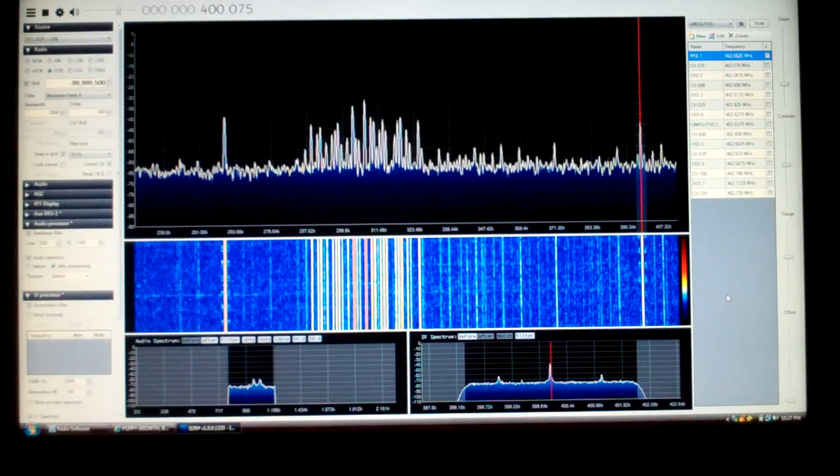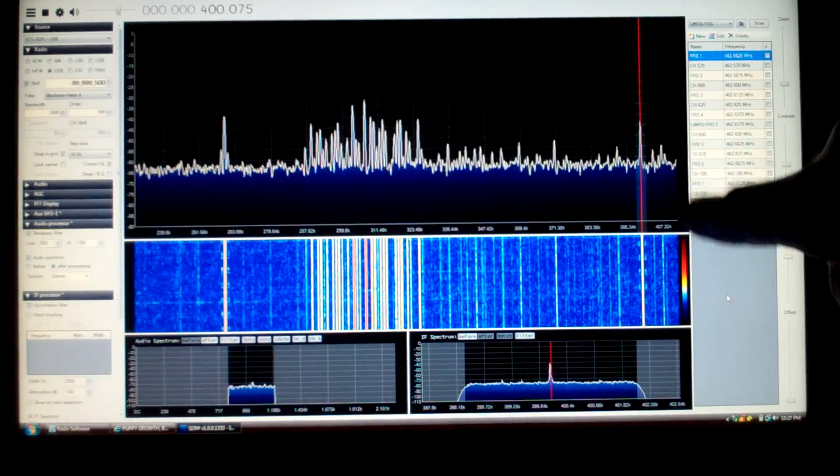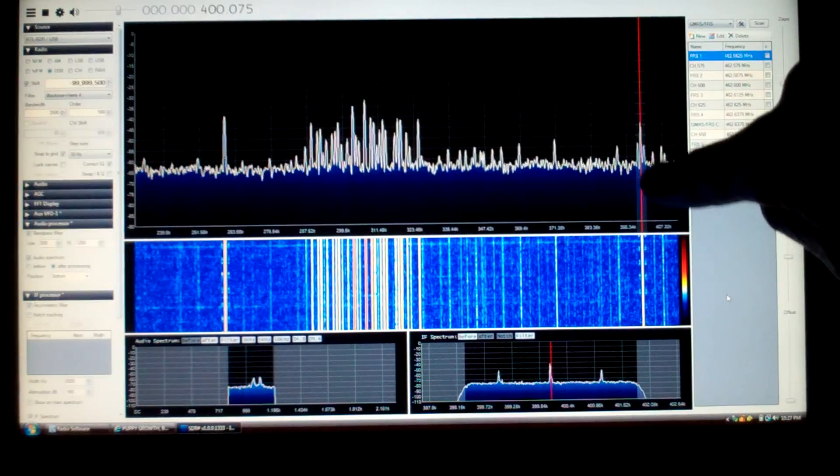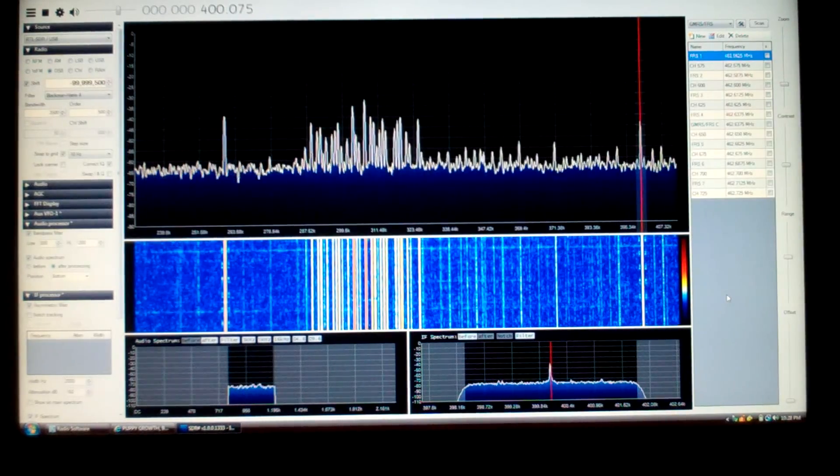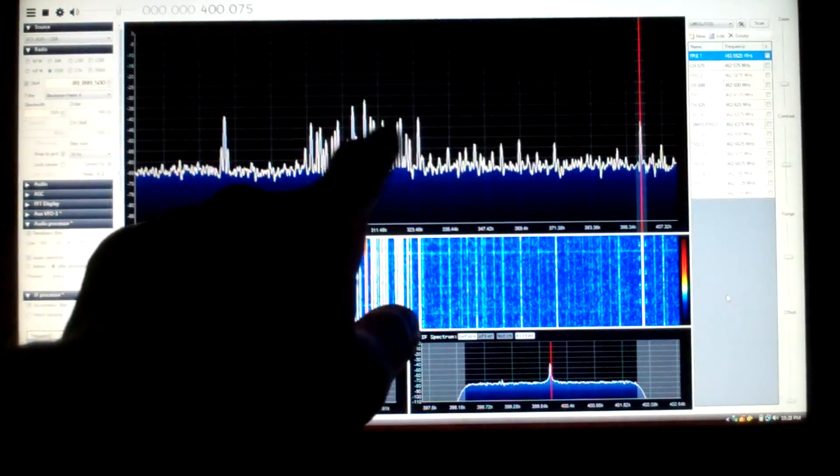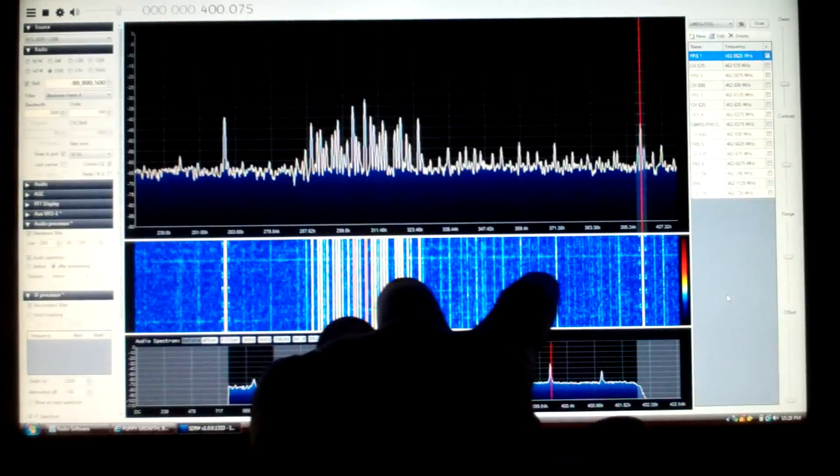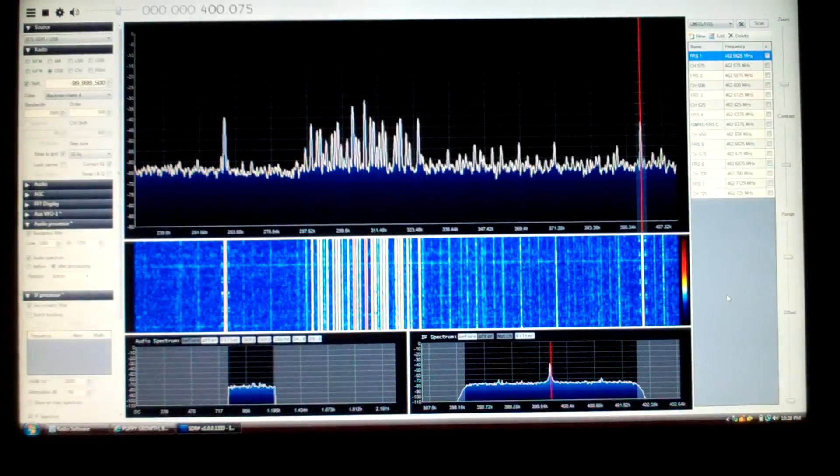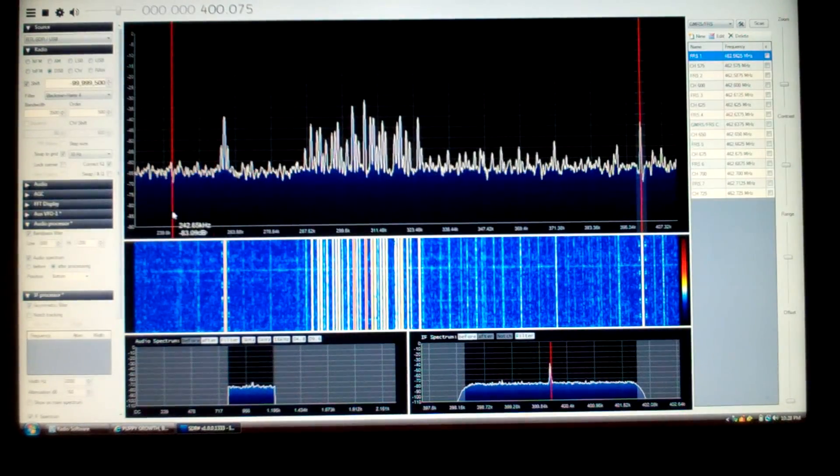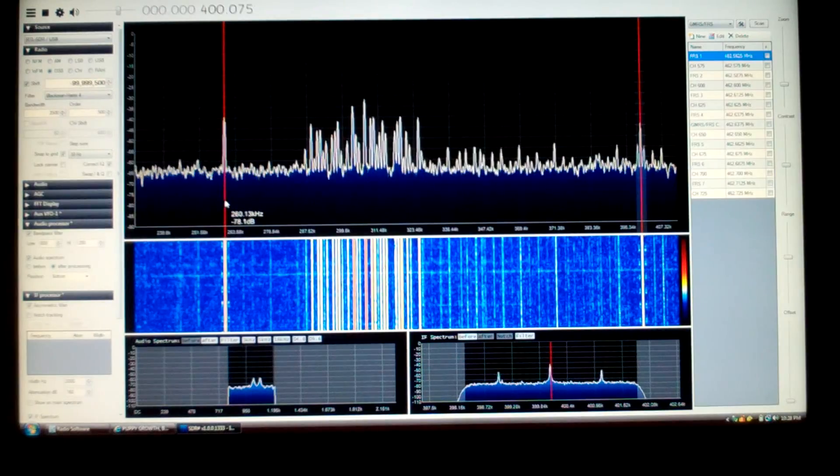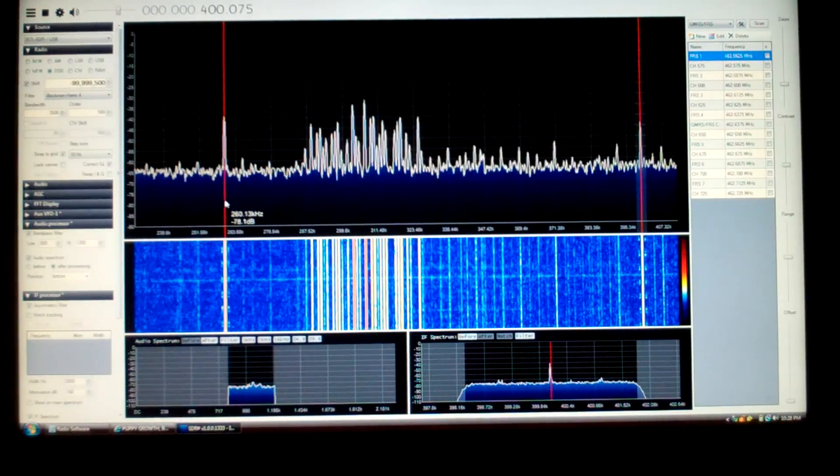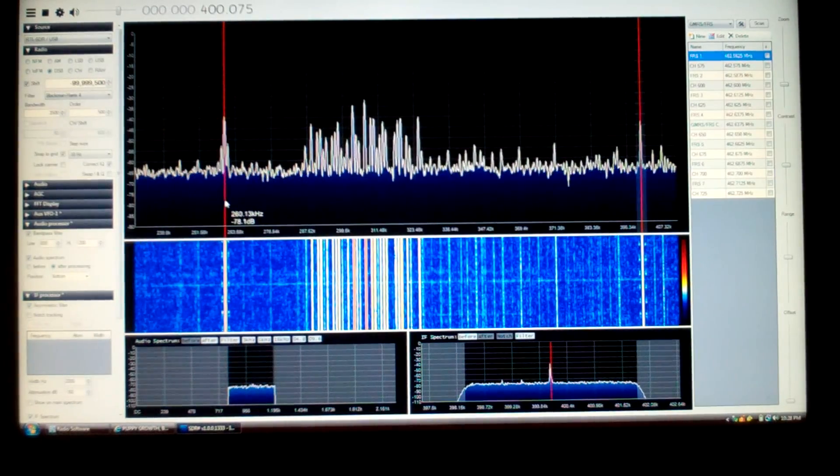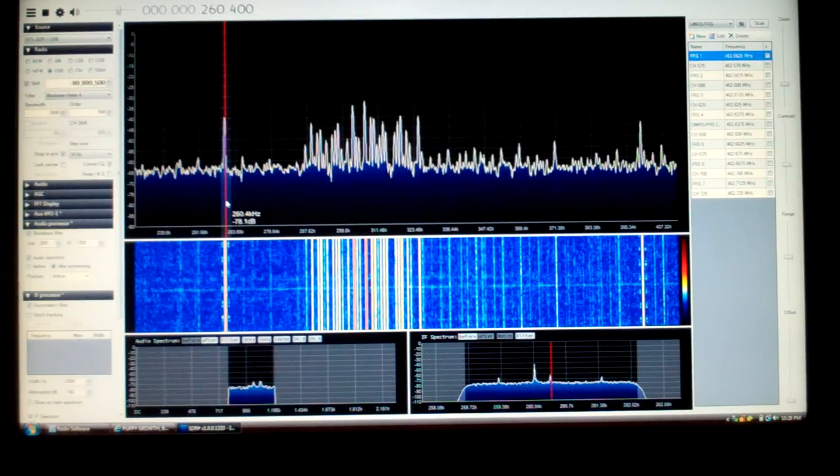So here's most of the NDB band. Here's a local NDB at 400 kHz here. And this is the whole DGPS band down here. These are probably all weak NDBs coming in. And here's another local strong NDB, right about 260.